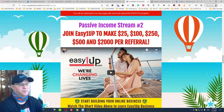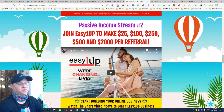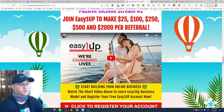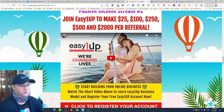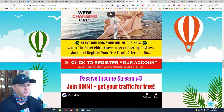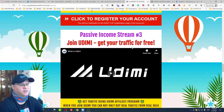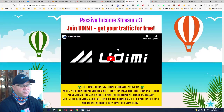If you want to make $1,000 or $2,000 per buyer, you should join at the higher levels. You can start from $100 and move up to higher levels later.